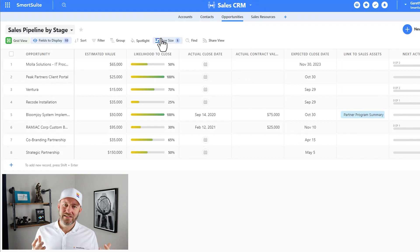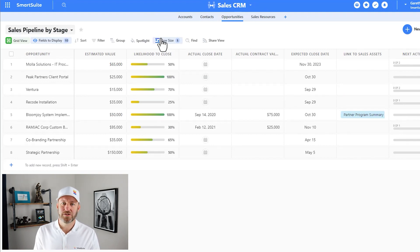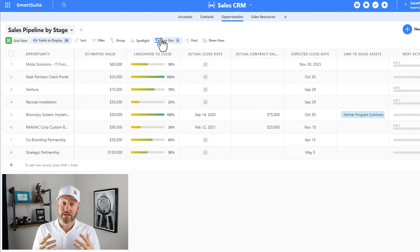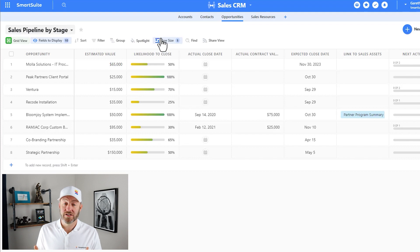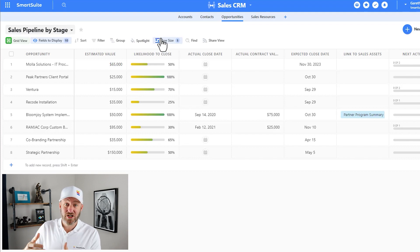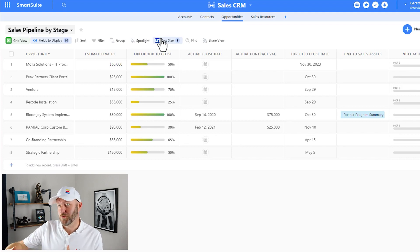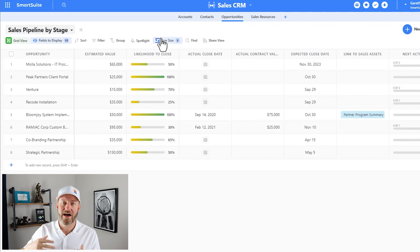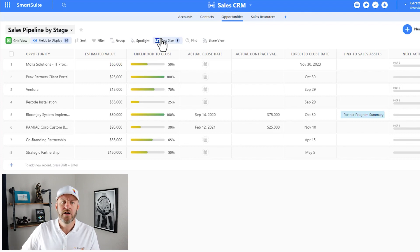Alright, jumping into any solution here inside of SmartSuite, let's go ahead and demonstrate some bulk actions where we want to take the same action but impact multiple records with that information that we're keying in.